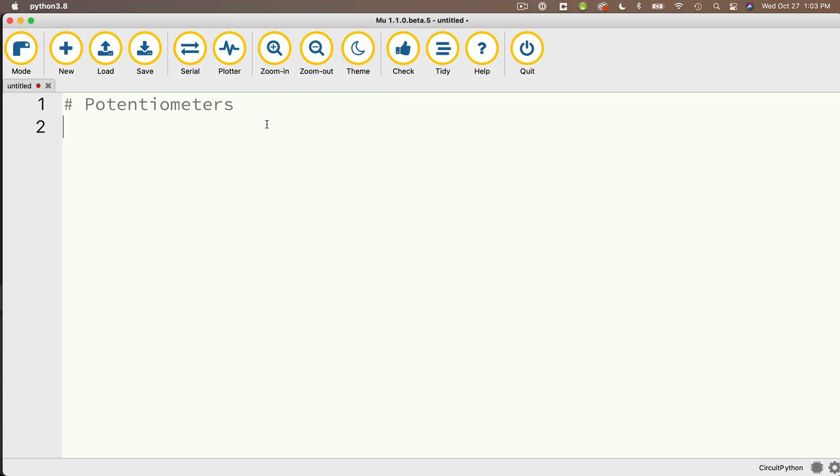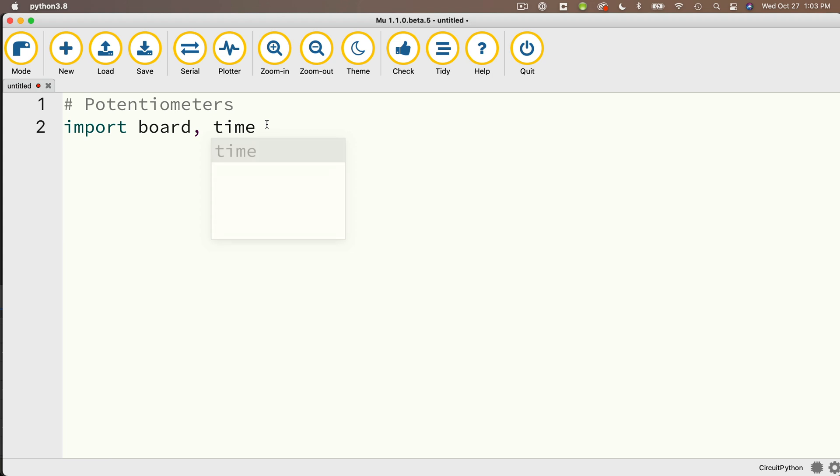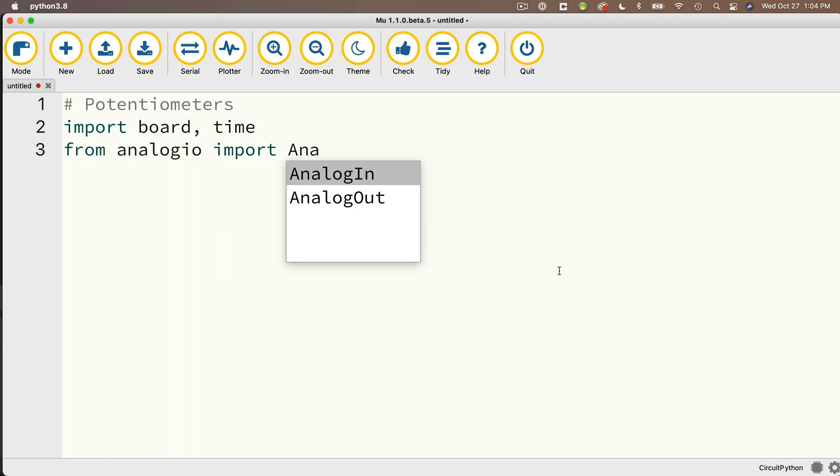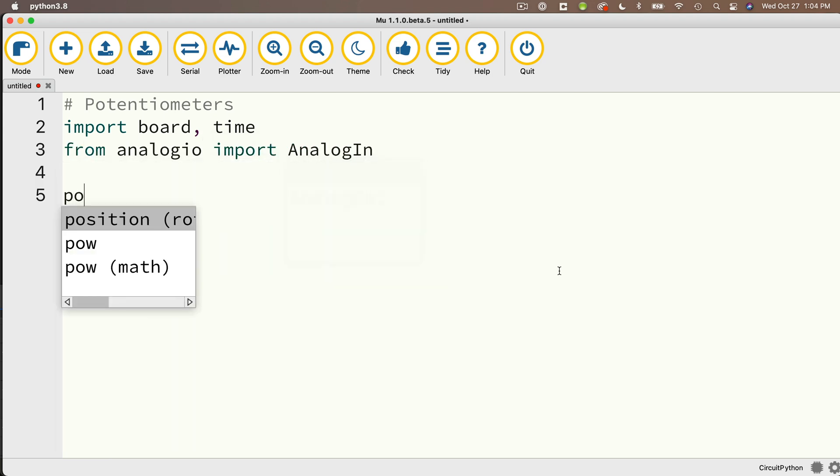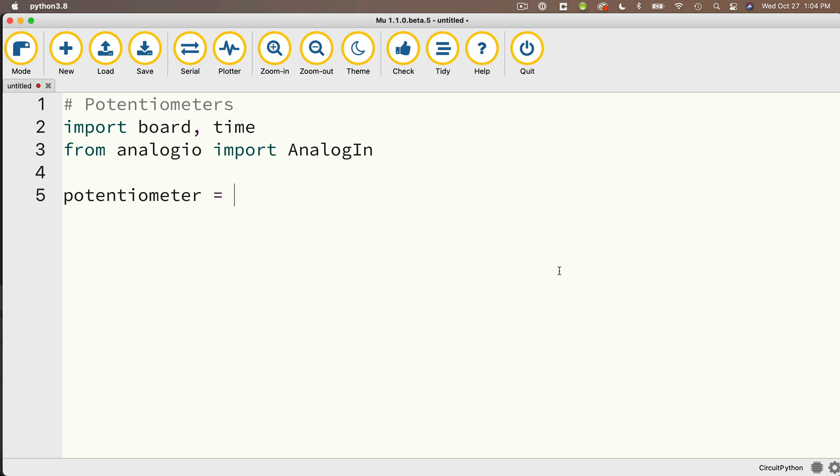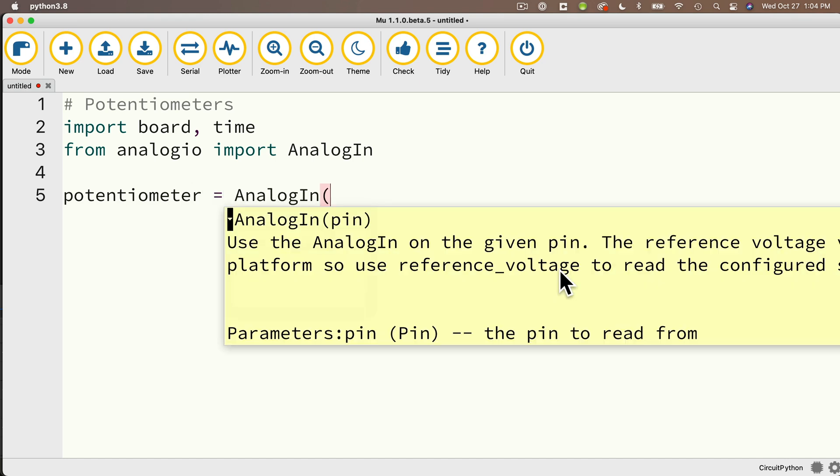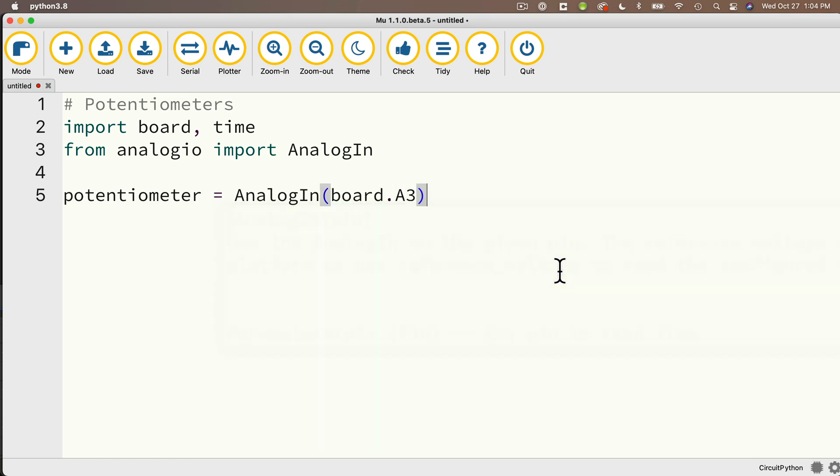So here's our potentiometer's code. We'll import from board and time. And also from analogio, we'll import AnalogIn. Then we'll create our AnalogIn object. We're going to call that potentiometer, setting that equal to AnalogIn. And we're going to pass in board.A3 since that's where my signal pin is connected to.